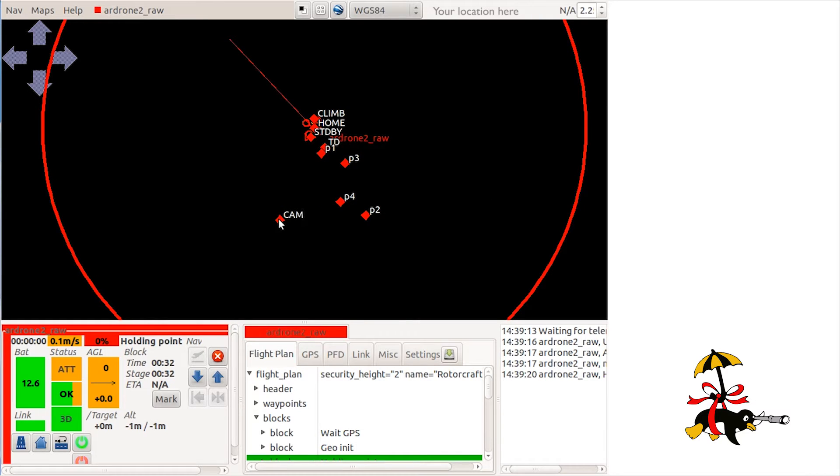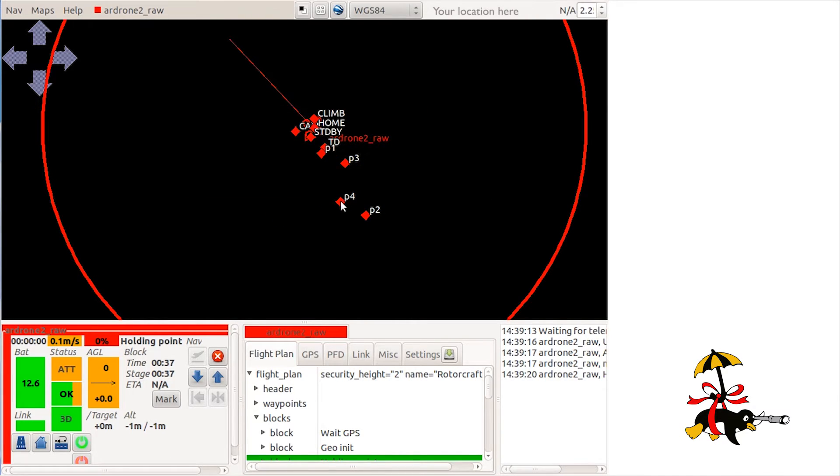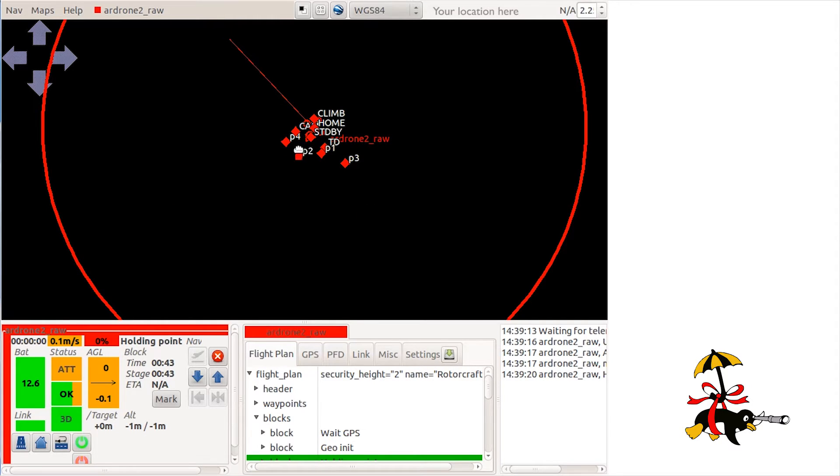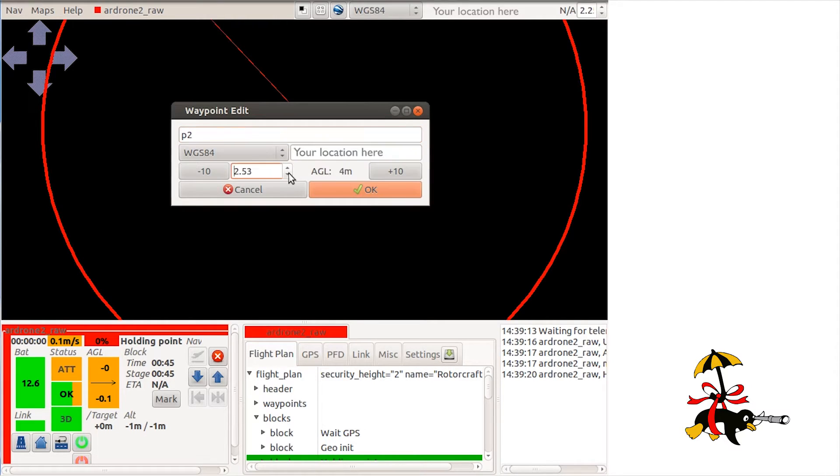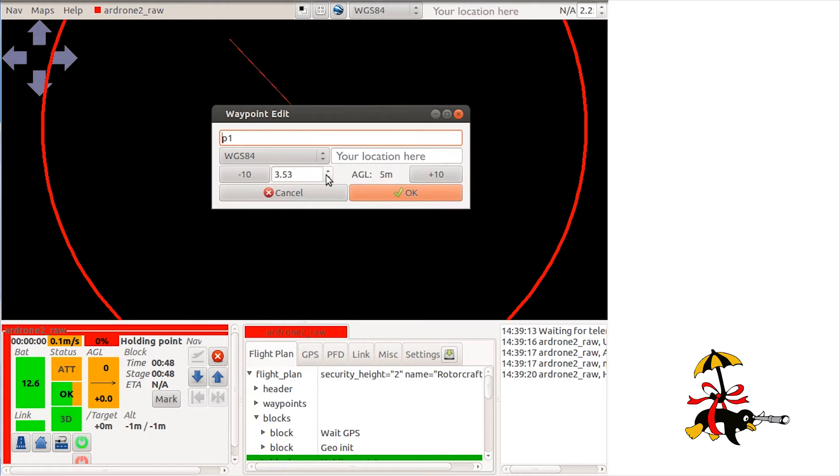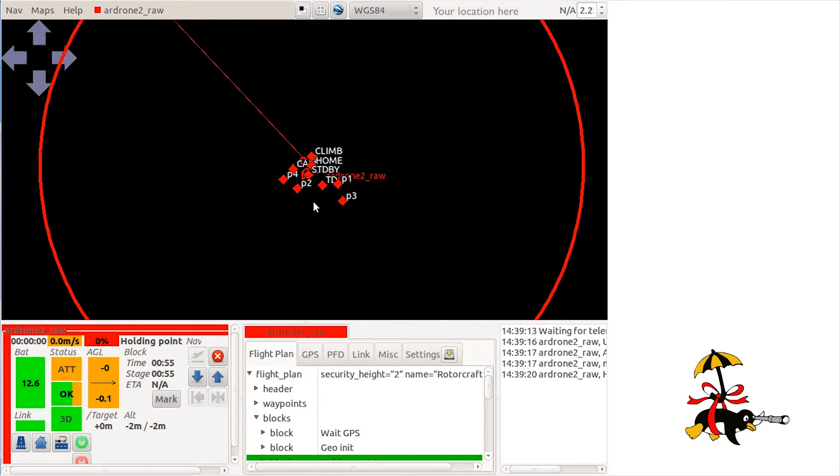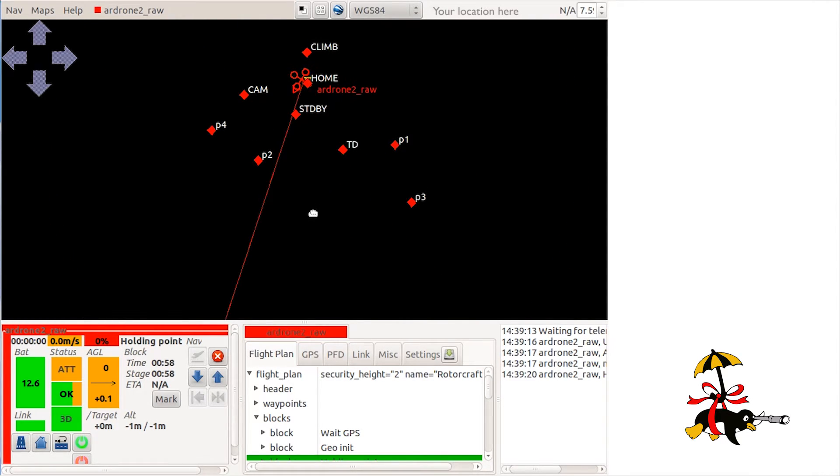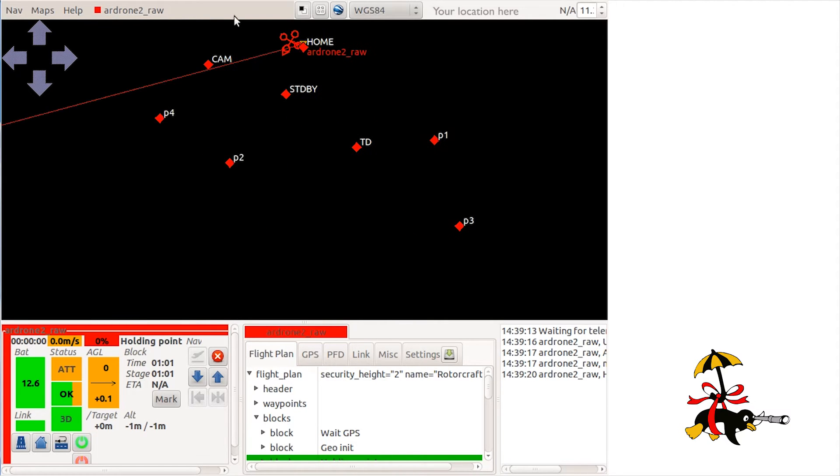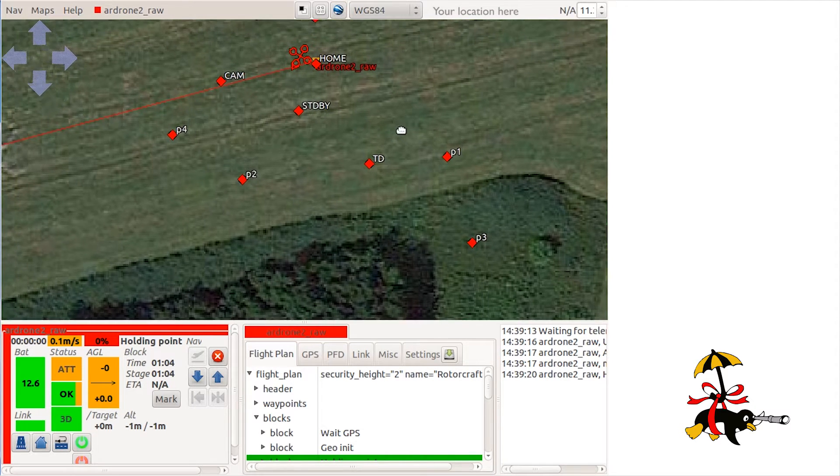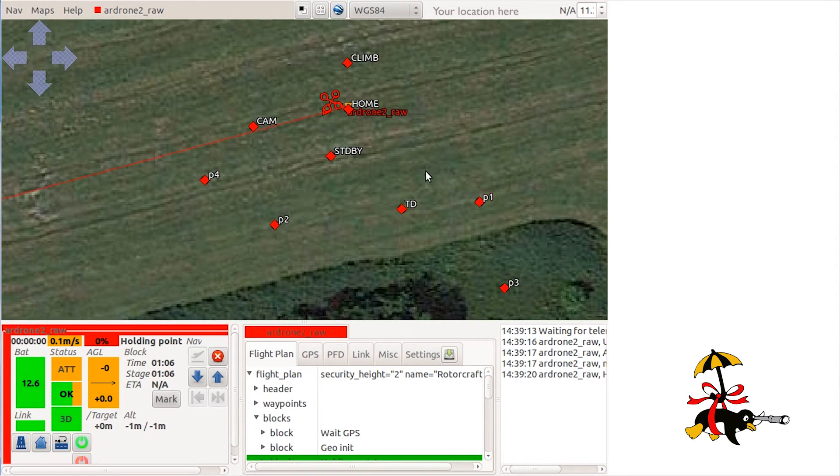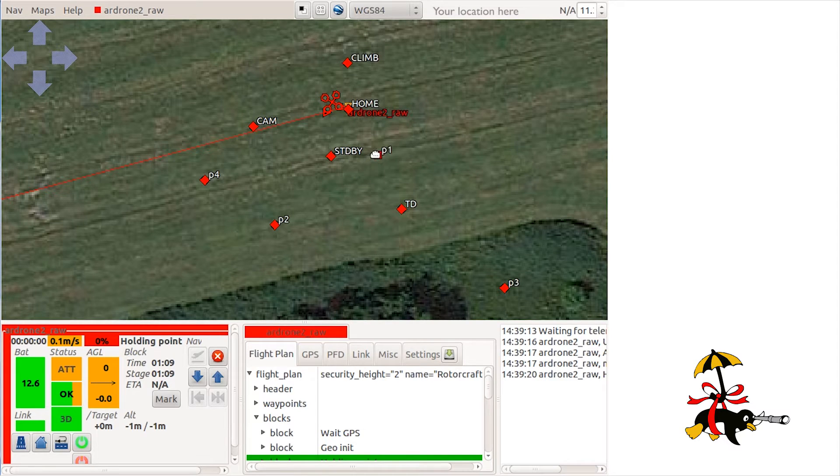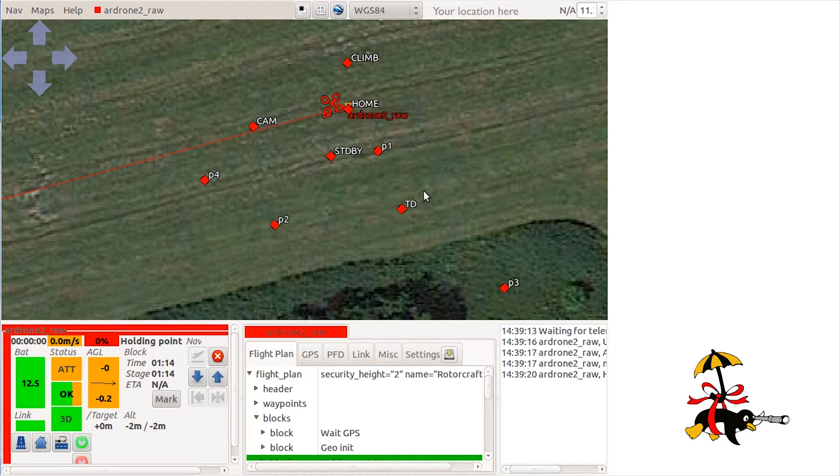I will move the waypoints closer to the takeoff position as the field I am flying in is not very big. Fill the area with the map that you have downloaded earlier. Set the waypoints at the desired place and height.